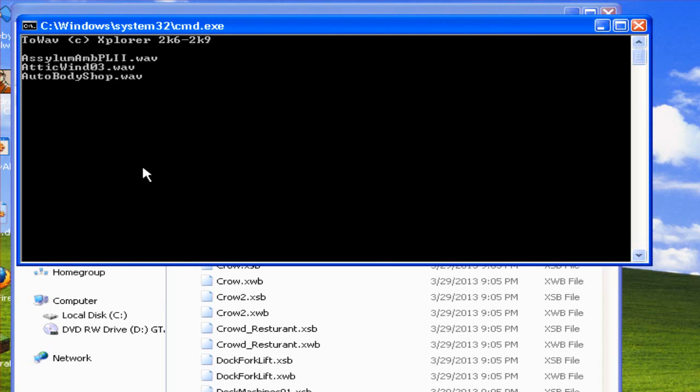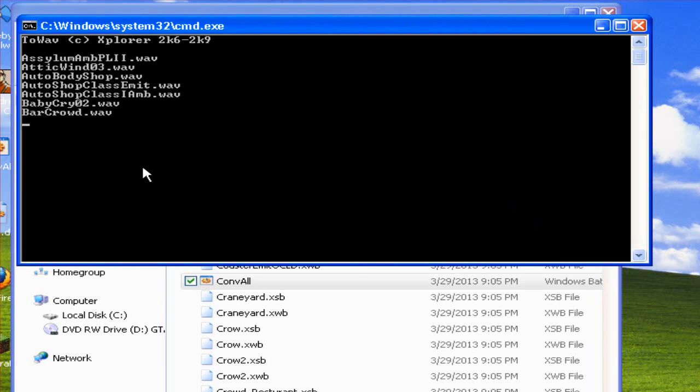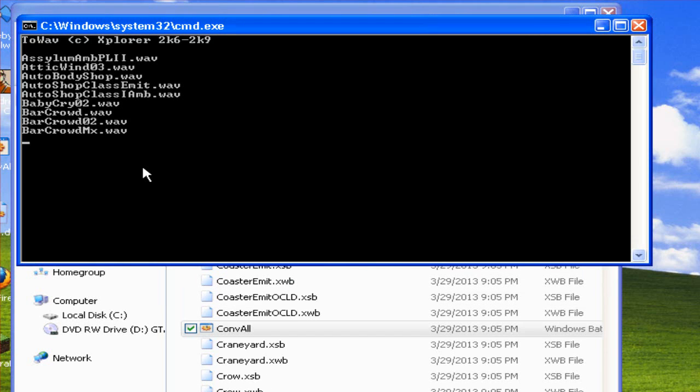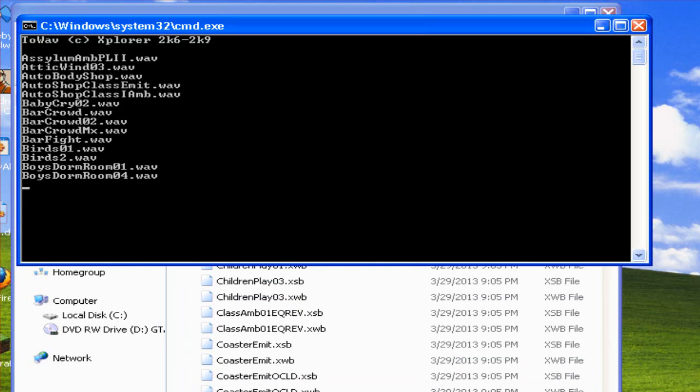Now depending on which audio files you're actually converting this could take ages to do, or it could take 10 seconds. And it also depends on the amount of RAM you've got as well. So I'll continue the video when it's all extracted.